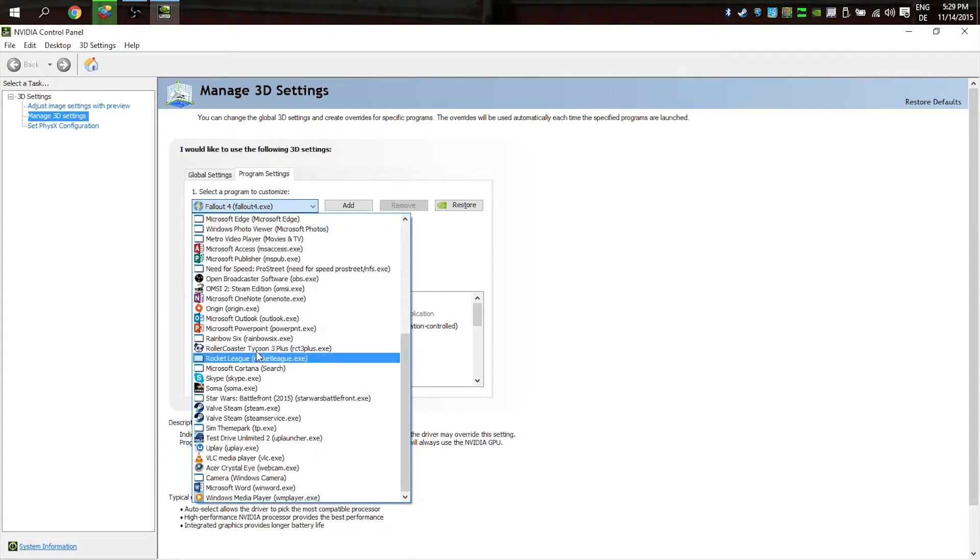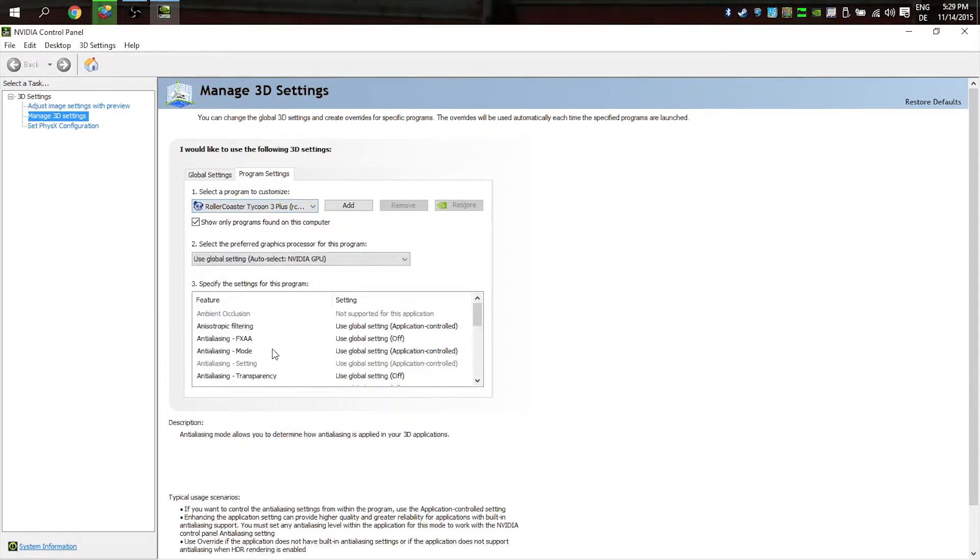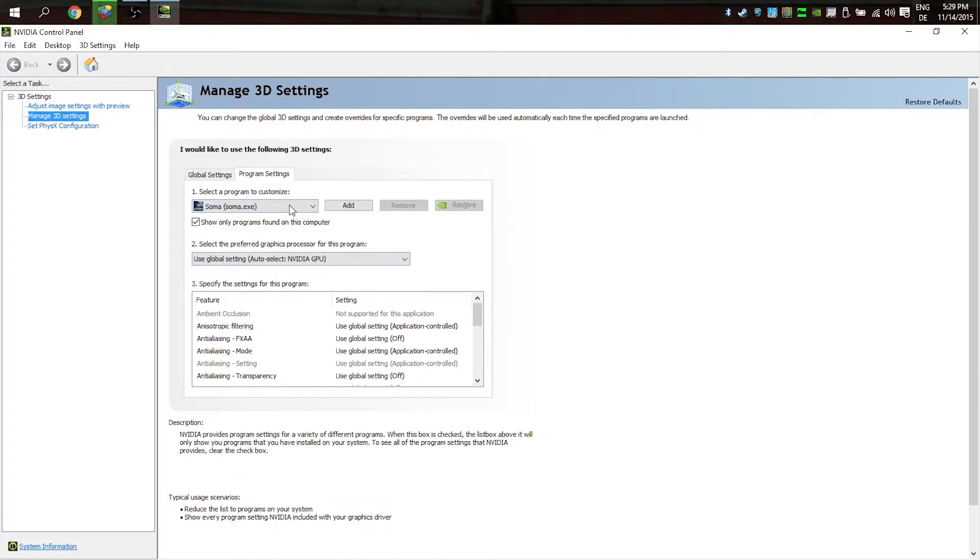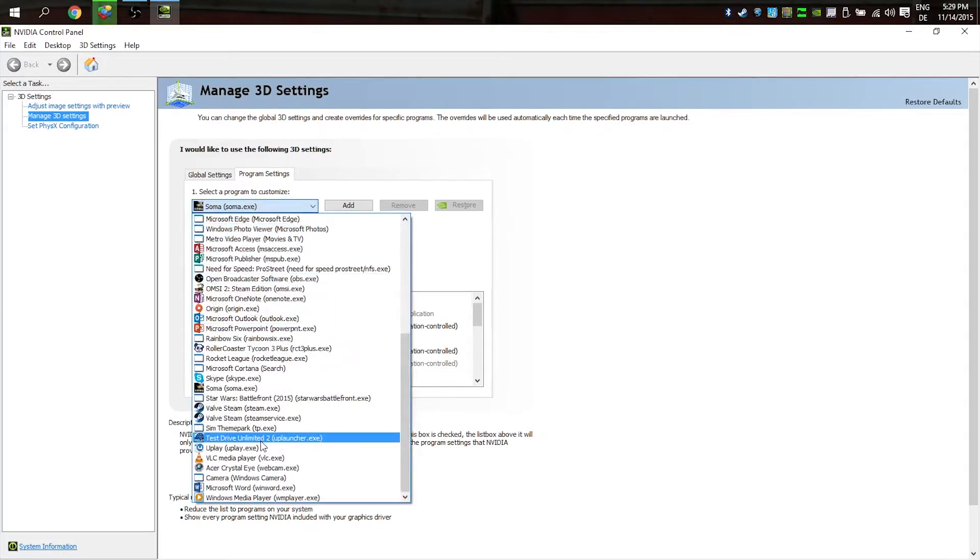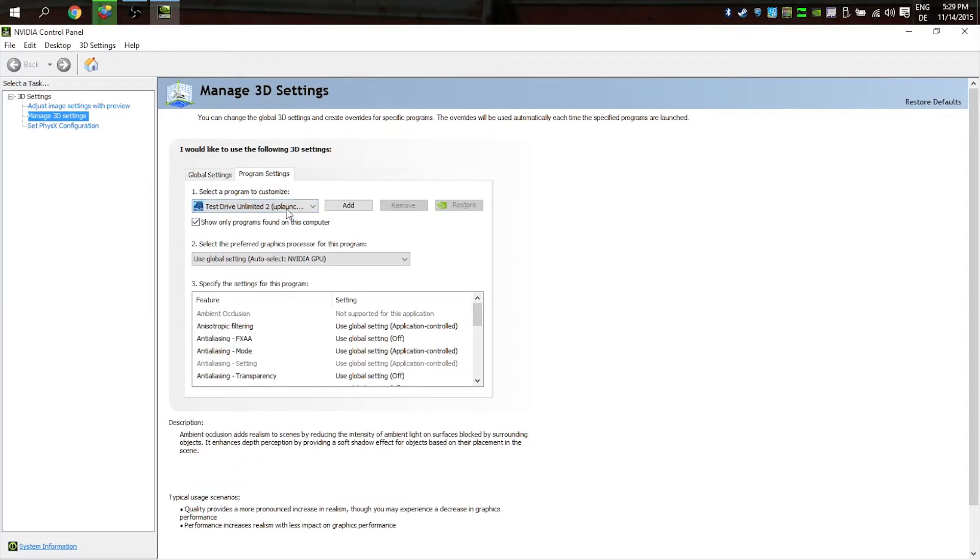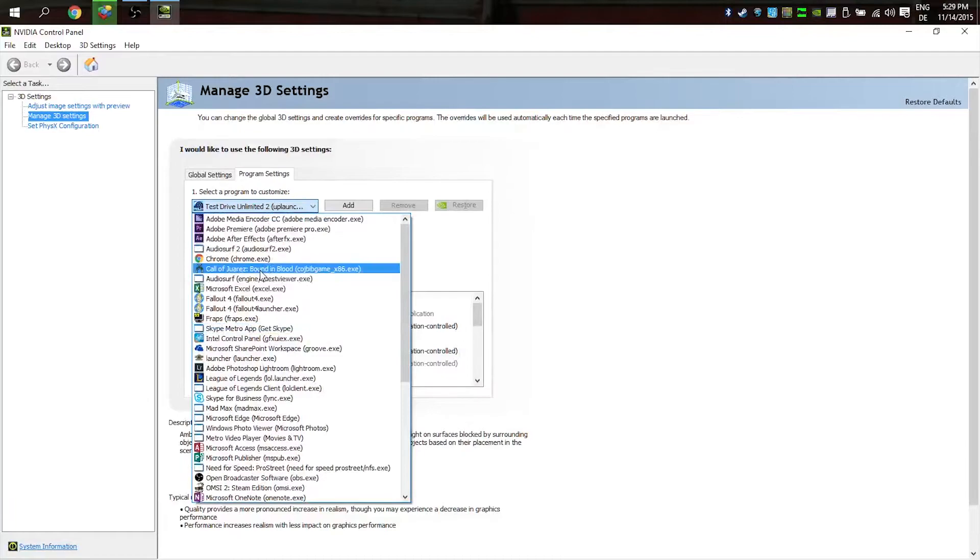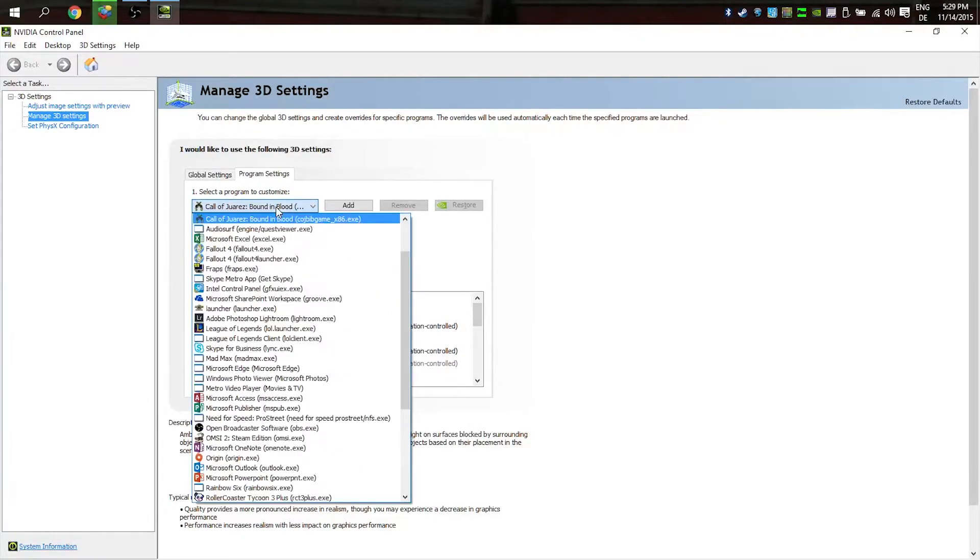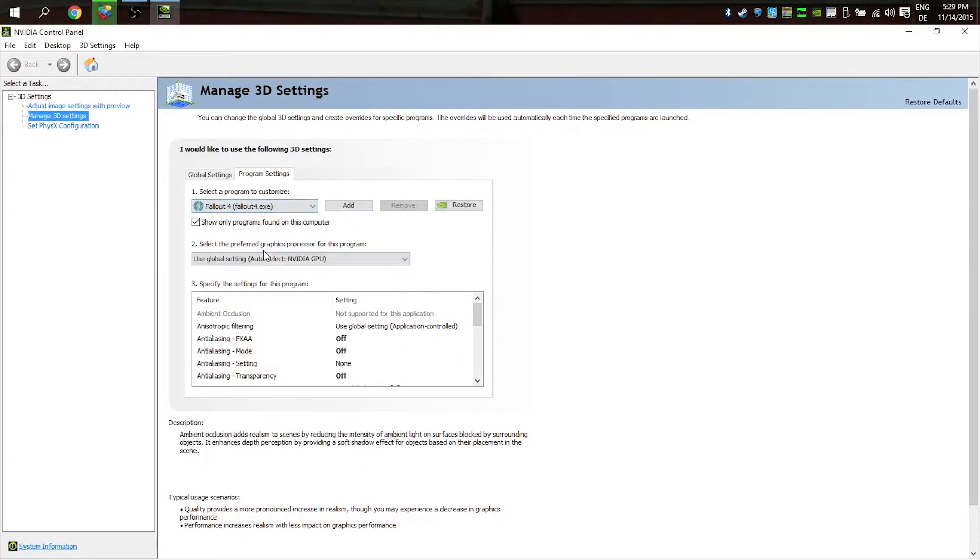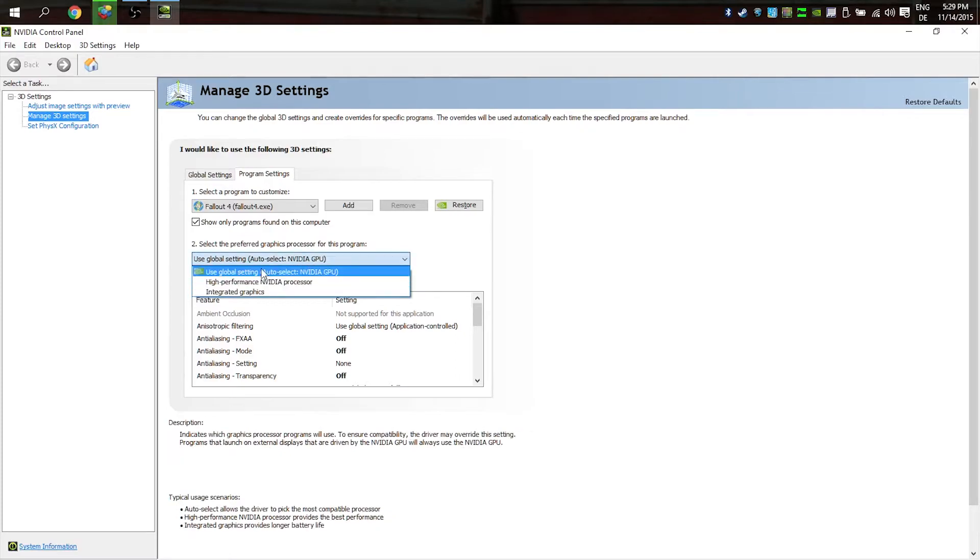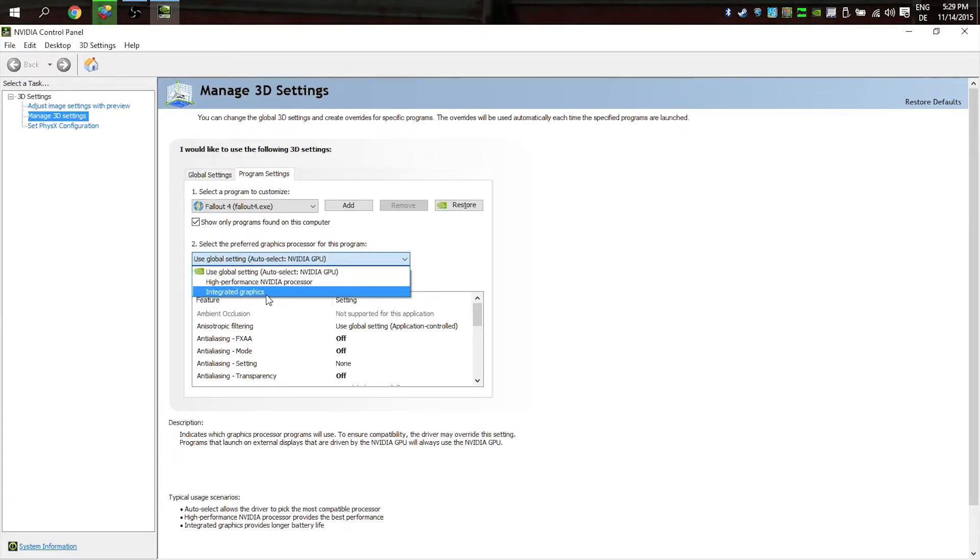But we can go to Program Settings. Some games don't use the Nvidia graphics card—they automatically choose the integrated Intel graphics card, and that's bad. We don't want that because it doesn't have the power to play this game. So we can change it here to high performance Nvidia processor.